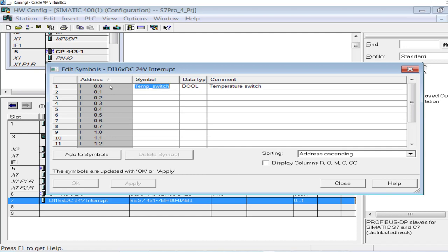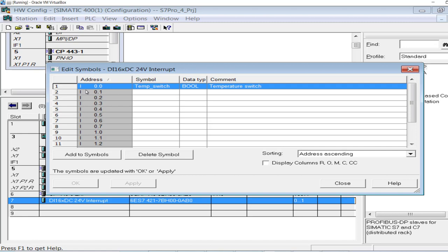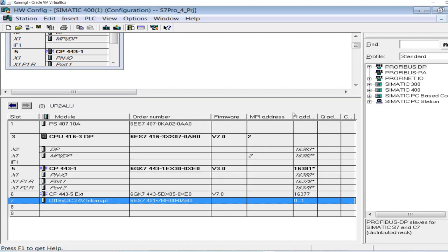Whether the signal is high, I will be performing some action based on my own requirement, or whether it is low I will be doing something else. This is the basic demo of the GetTagBit function. First of all I will be inserting or updating this input channel into the tag management database of Simatic WinCC or PC7.